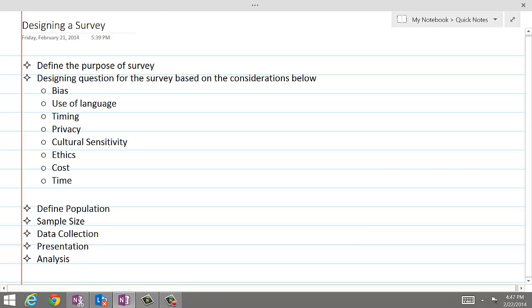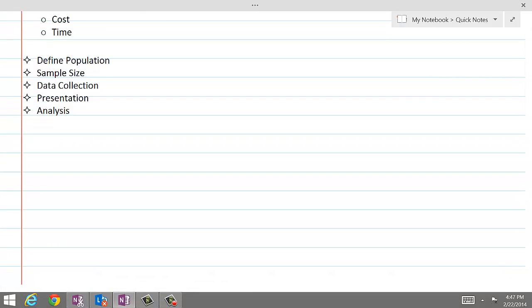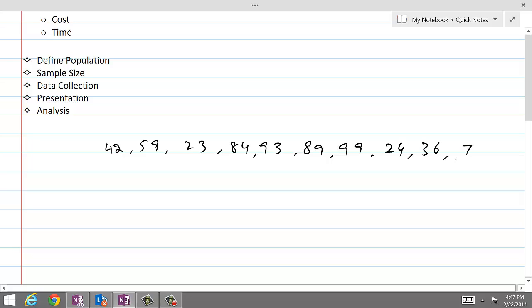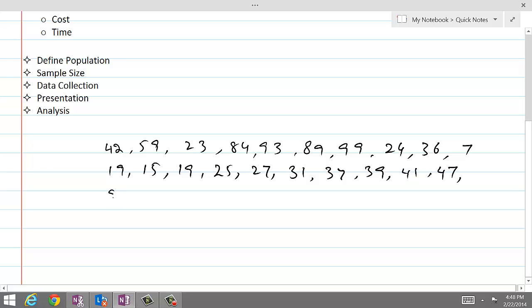So let's get started and suppose that we have received responses like 42, 59, 23, 84, 93, 89, 99, 24, 36, 7, 19, 15, 19, 25, 27, 31, 37, 39, 41, 47, 50, 51, 59, 60, 68 or 80, and 74, 94, and 87.